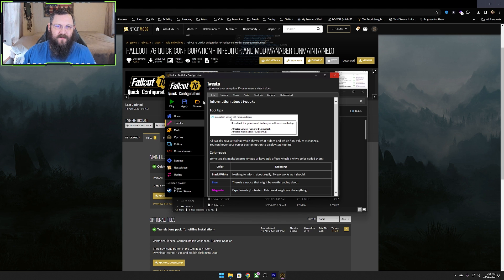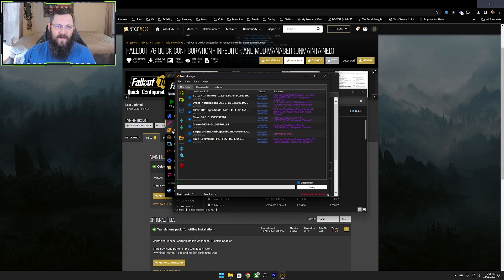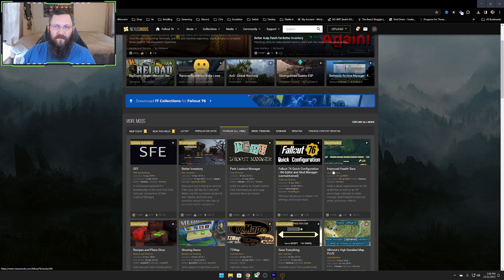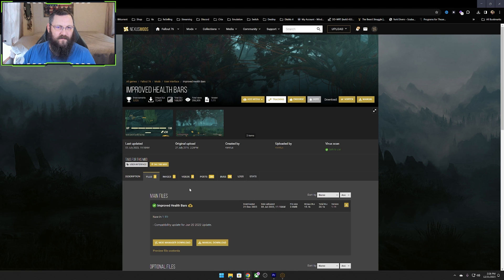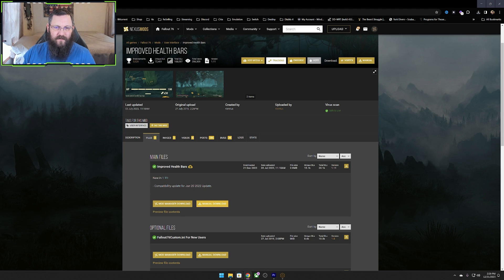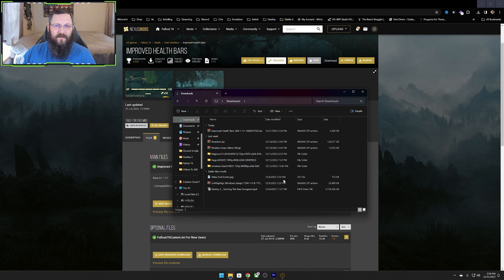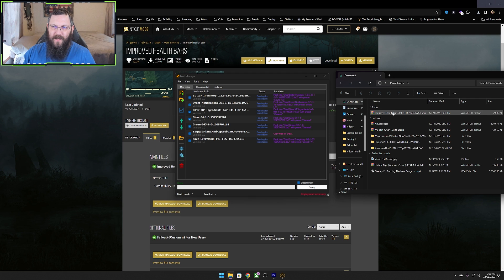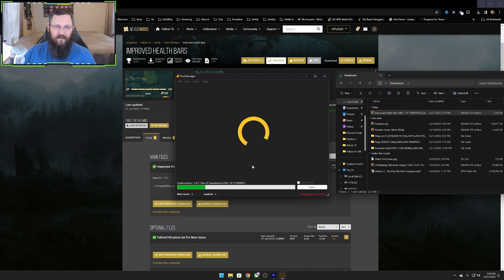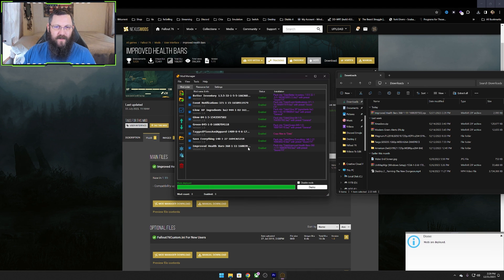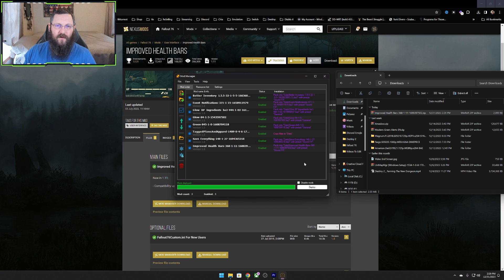Once you're done messing with all the settings in there, to install the mods from here you just click on the Mods tab and this window will pop up. Obviously it's going to be blank for you, but this is where you would go to install your mods. So find a mod you want to download — we're going to install the Improved Health Bars here. Click manual download, it'll download, then go back to your downloads folder, get your mod, click it and pull it over. Once you pull it over, it'll throw it in there. Then just click the check mark and click Deploy. Once it's deployed and enabled, you've got your mod installed. It's that easy.